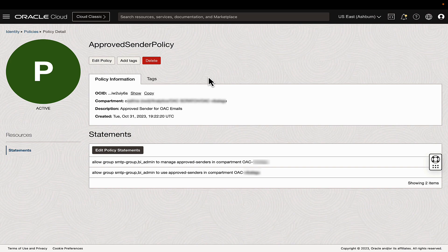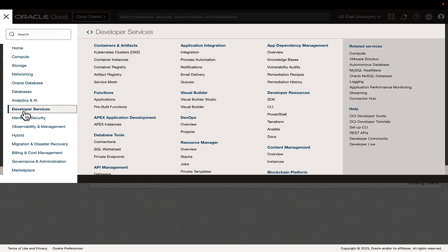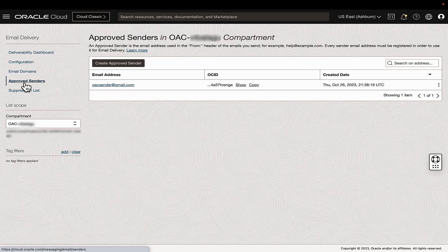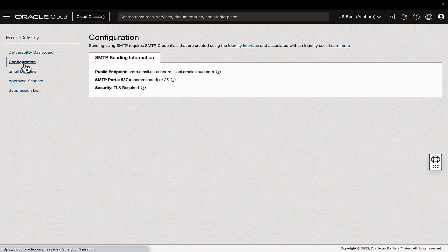The second check will be to confirm the SMTP details. Navigate to Developer Services, Email Delivery. Make a note of the email address in the Approved Sender tab and the SMTP host and port in the Configuration tab.